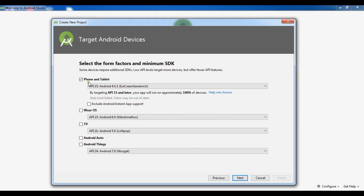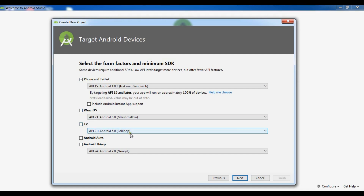Now this is the place where you can see we have Phone and Tablet, we have Wear, we have TV, Android, and Android Things. We are going to create a Phone and Tablet application, so I am going to select that.